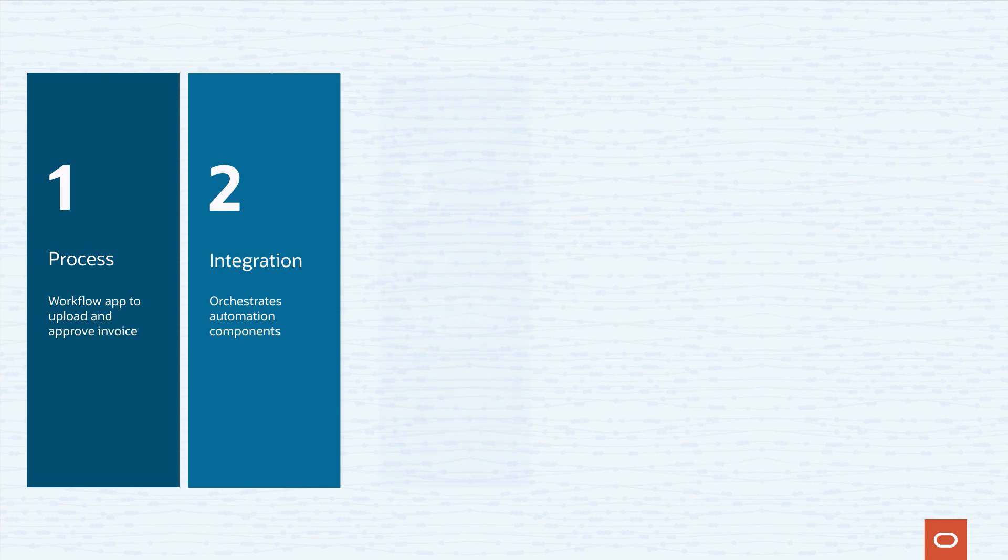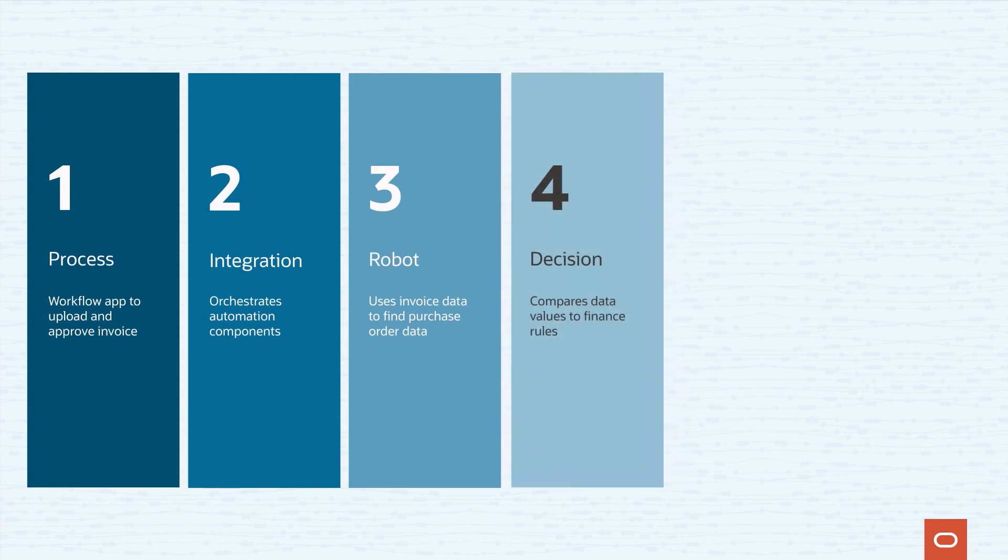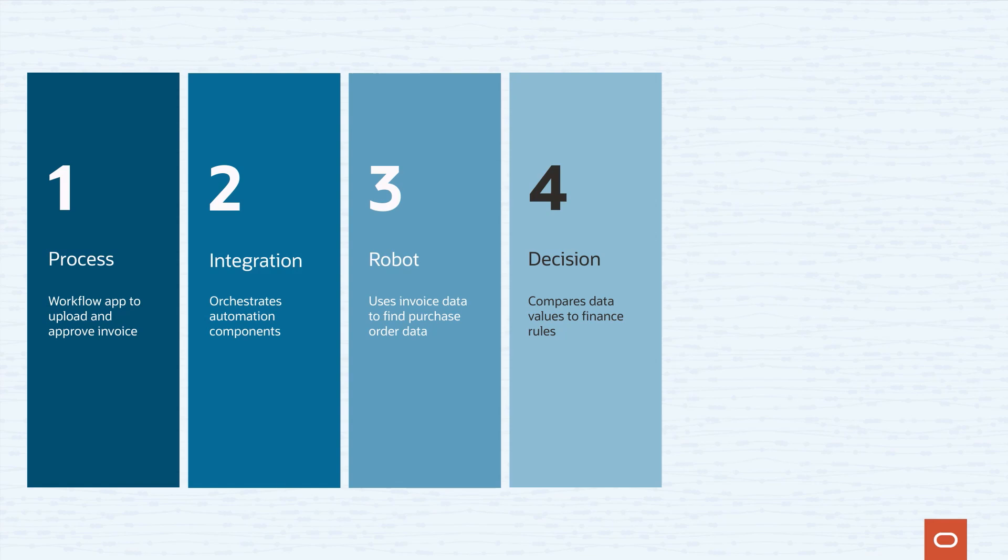It will begin by calling a robot, which will use the extracted invoice data to find and retrieve additional information from our original purchase order. From there, our integration will pass the invoice and PO data to a decision service, which will validate the data against the finance department's policies. The decision service will determine whether the invoice will pass through to the next step in our solution or fail the validation and require human-in-the-loop processing.